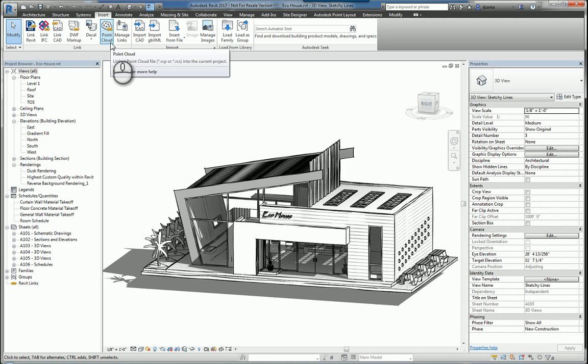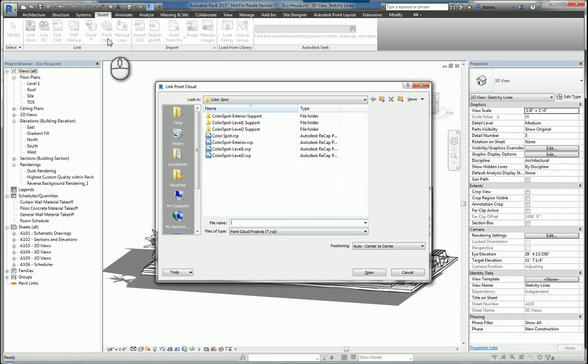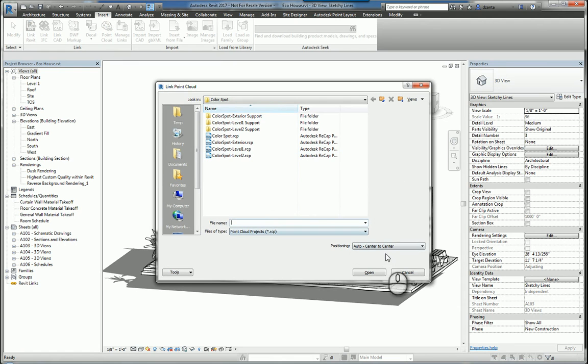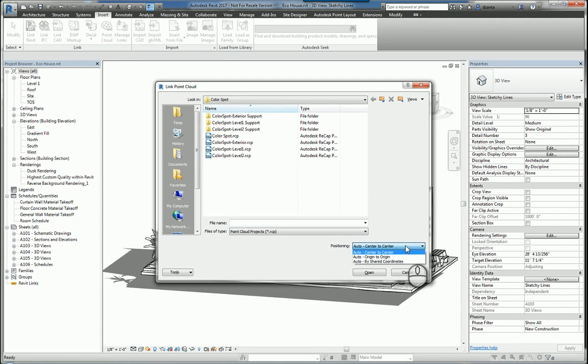The next is you can insert a point cloud file and you just select that and pick the point cloud file that you need and then click Open. Also, double check the positioning as well because you have the ability to specify automatic center to center, meaning the center of the point cloud file versus the center of the Revit file.